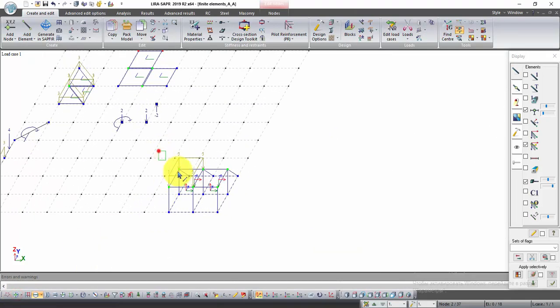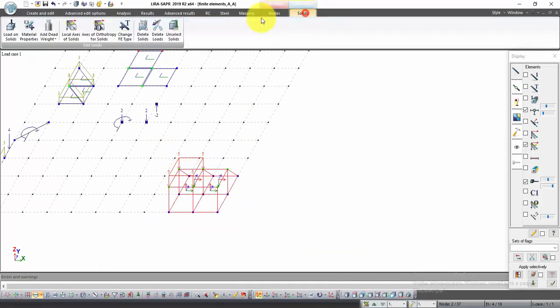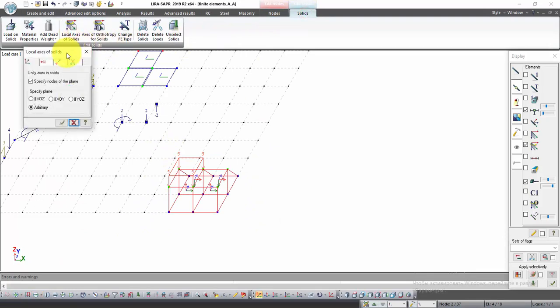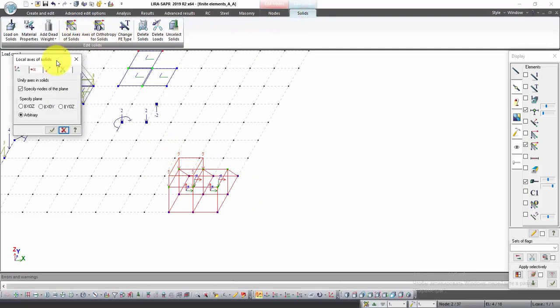Now select solids and click on the tab Solids. Find the command Local Axes of Solids. In this window check XOY and click Apply.